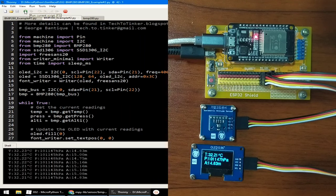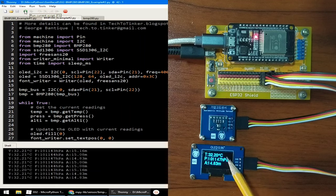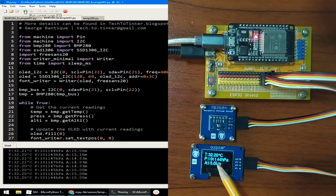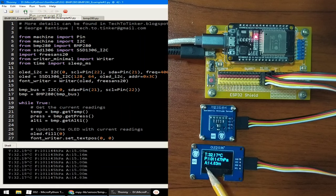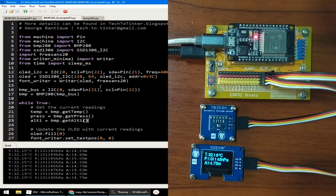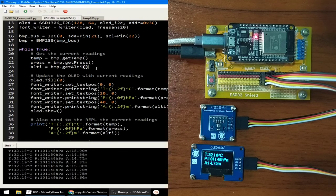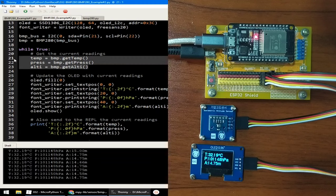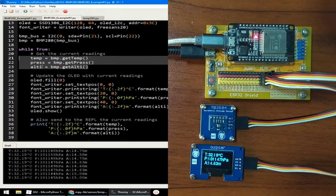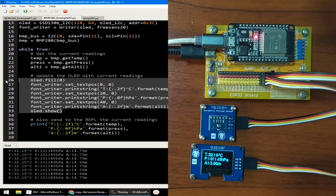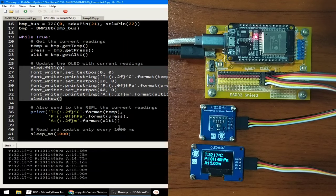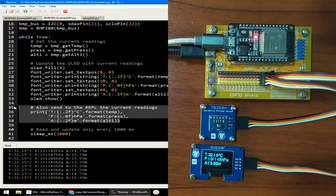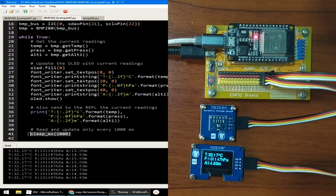And as you can see in the OLED display, it displays 32.21 degrees Celsius for the temperature, and for the pressure, it measures 101,000 and something hectopascal and an altitude of 15.08 meters. This works by reading the current data from the BMP280 which provides temperature, pressure and altitude. Then the current data is formatted and displayed to the OLED display. And a copy of data is also sent to the REPL as you can see here. This all happens every 1,000 milliseconds which is set by SleepMS with 1,000 as parameter.